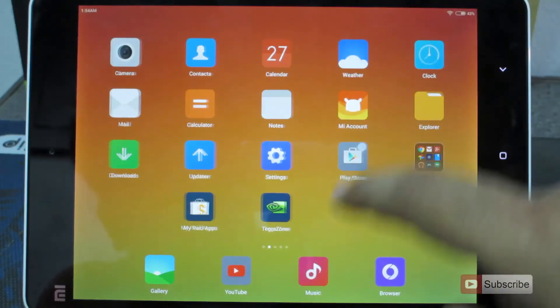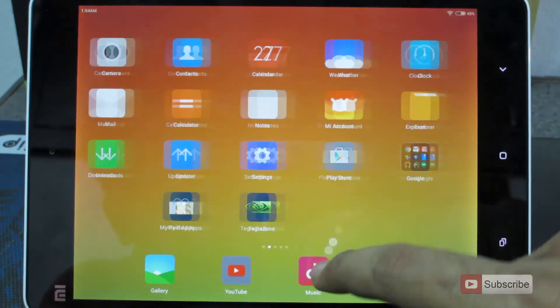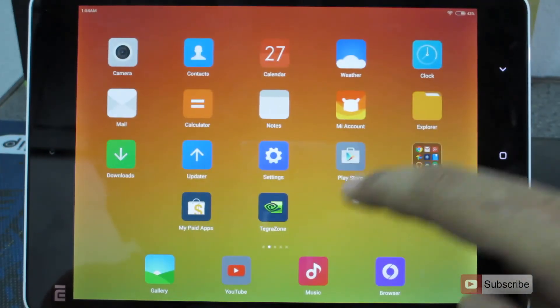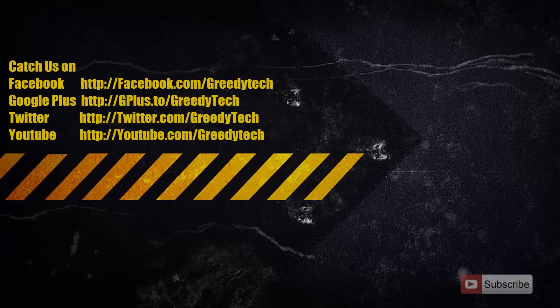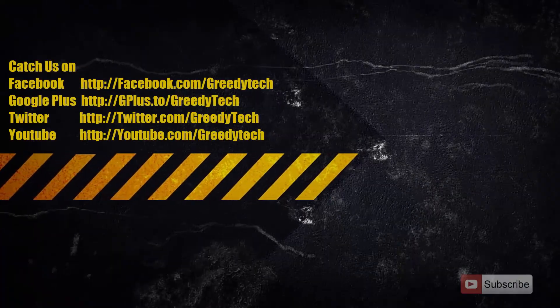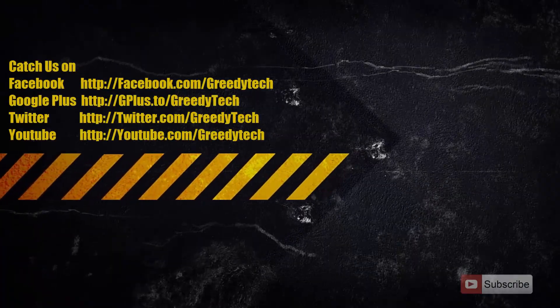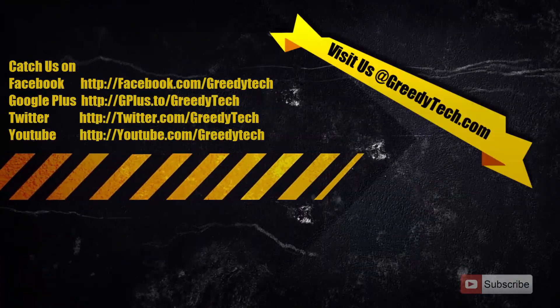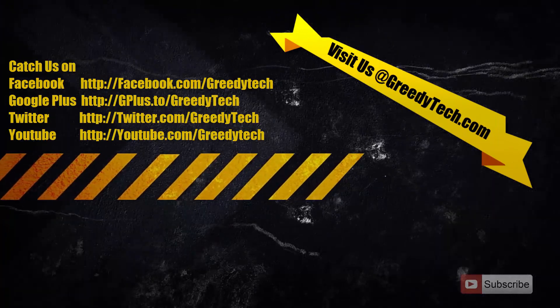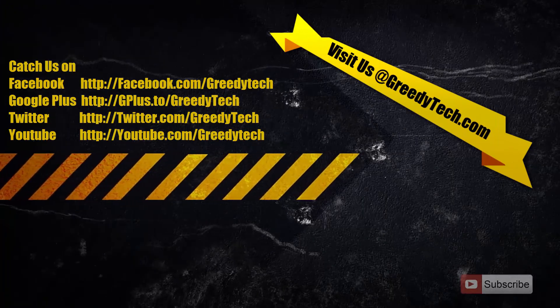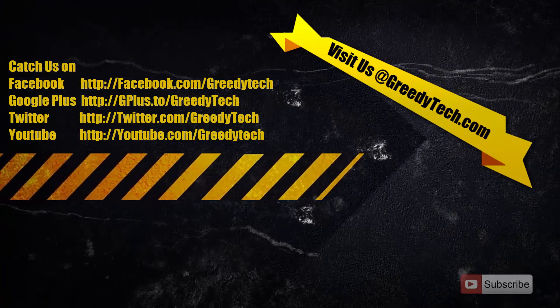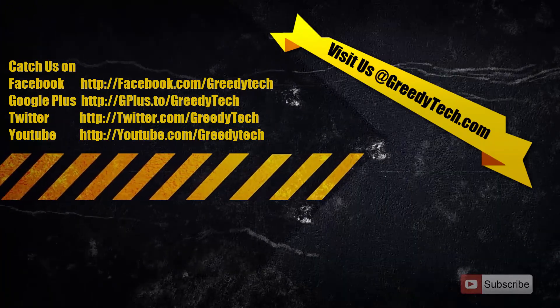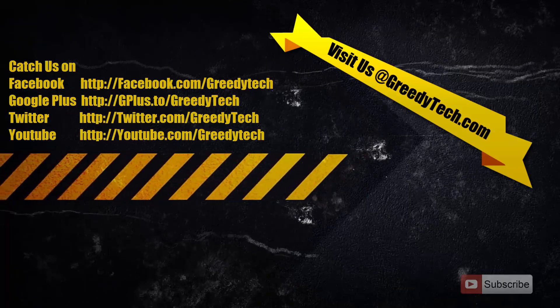So guys, you can see the touch point just behind my finger. That's pretty much it guys, thanks for watching the video. If you found this video to be helpful, please hit the like button and share it with your friends. And please subscribe to my channel to see more videos just like this.